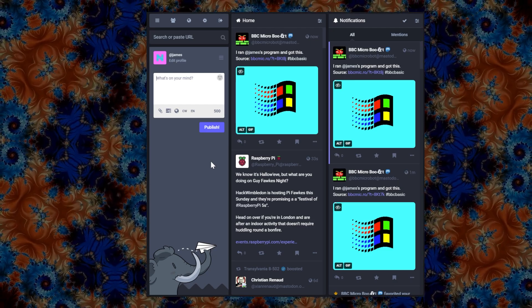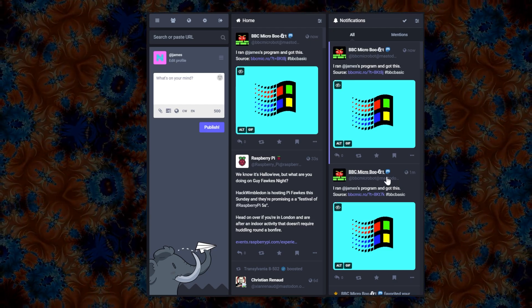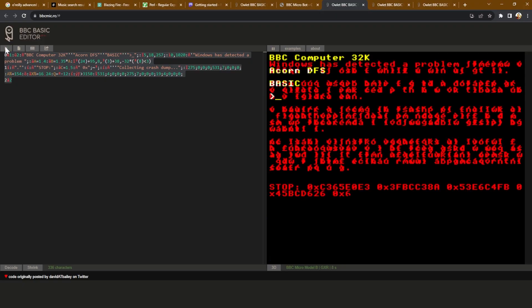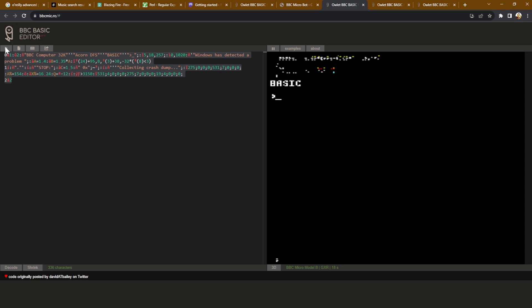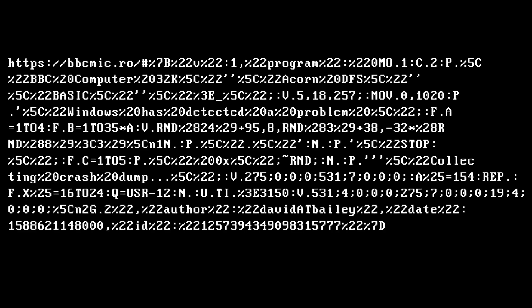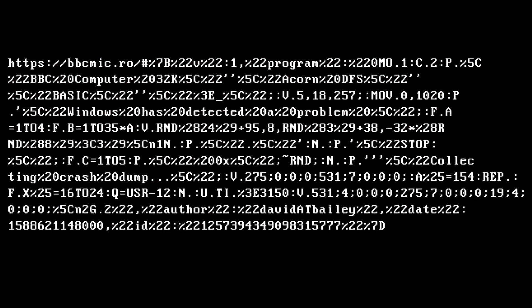A bit like the aliens from Independence Day using the satellite signals. Just look at this stuff — you cannot understand anything about what's going on here. But it is valid code that the BBC Micro Bot can even understand. If that's not cursed enough, the URLs for these programs contain the program itself as escaped UTF-8 characters. It's bonkers.